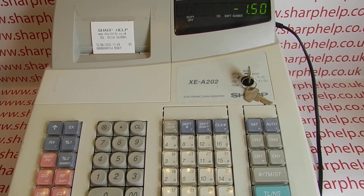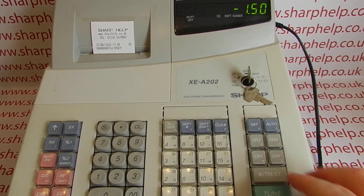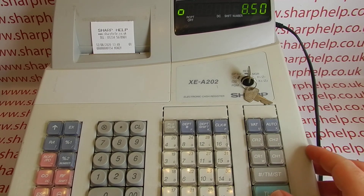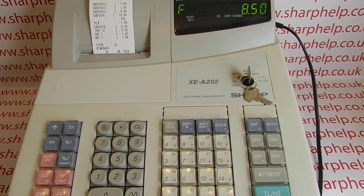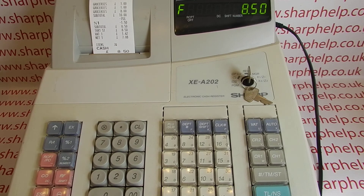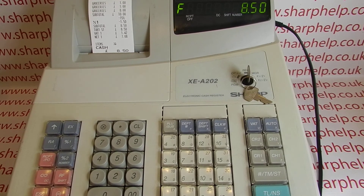For more information on using the XEA 202 and other Sharp cash registers, you can check out our other videos appearing now, subscribe to this YouTube channel, or visit sharphelp.co.uk for more. Thanks for watching.